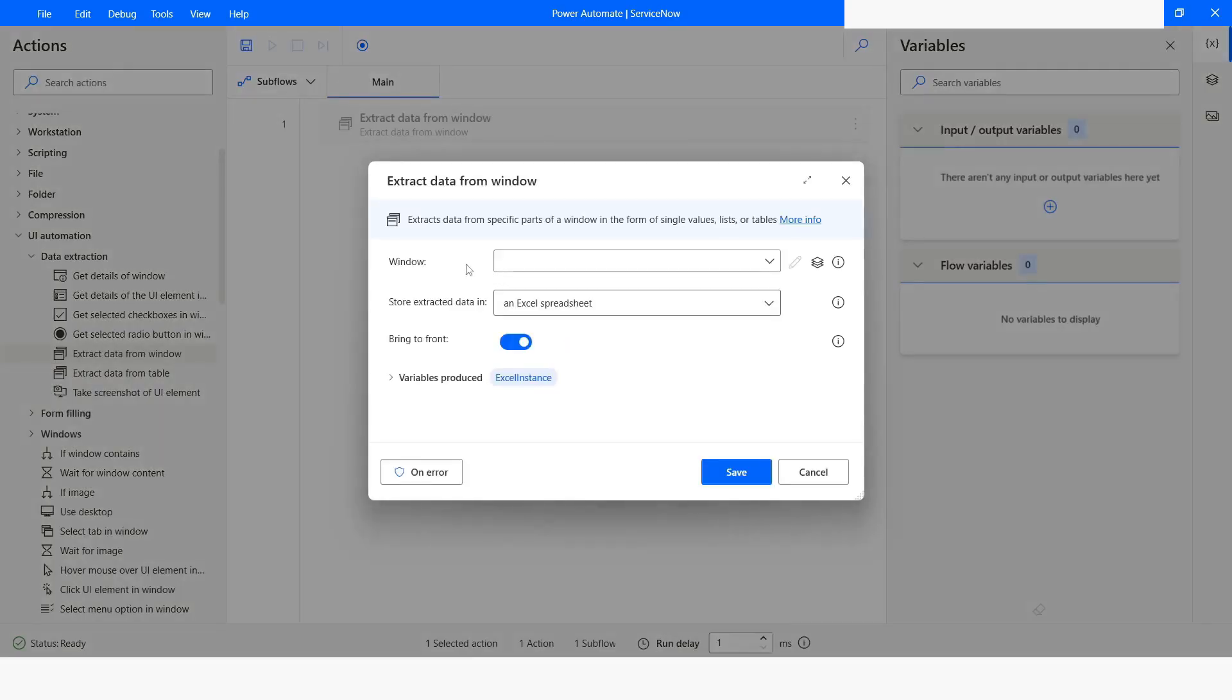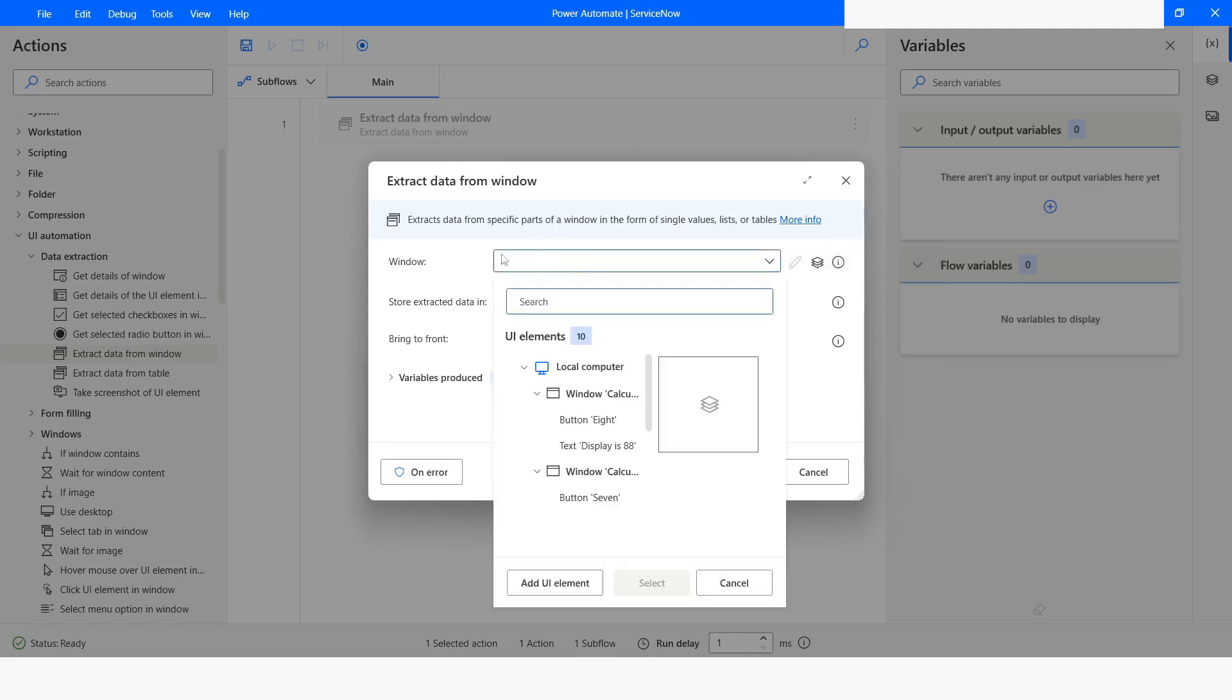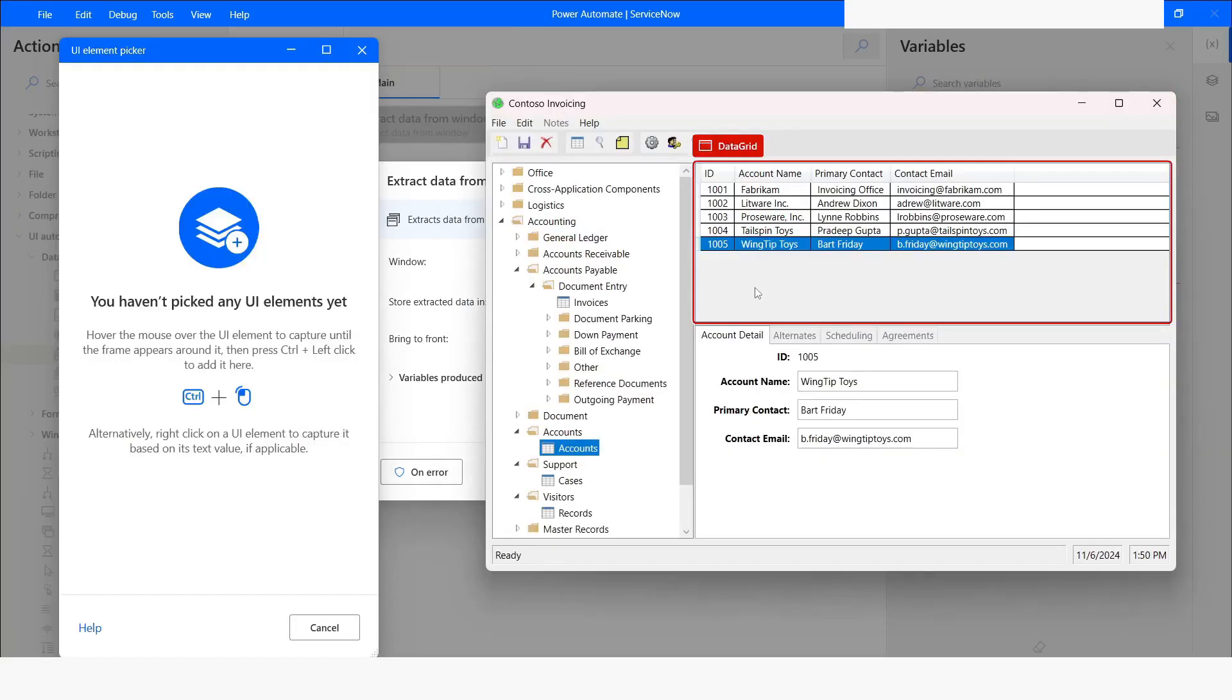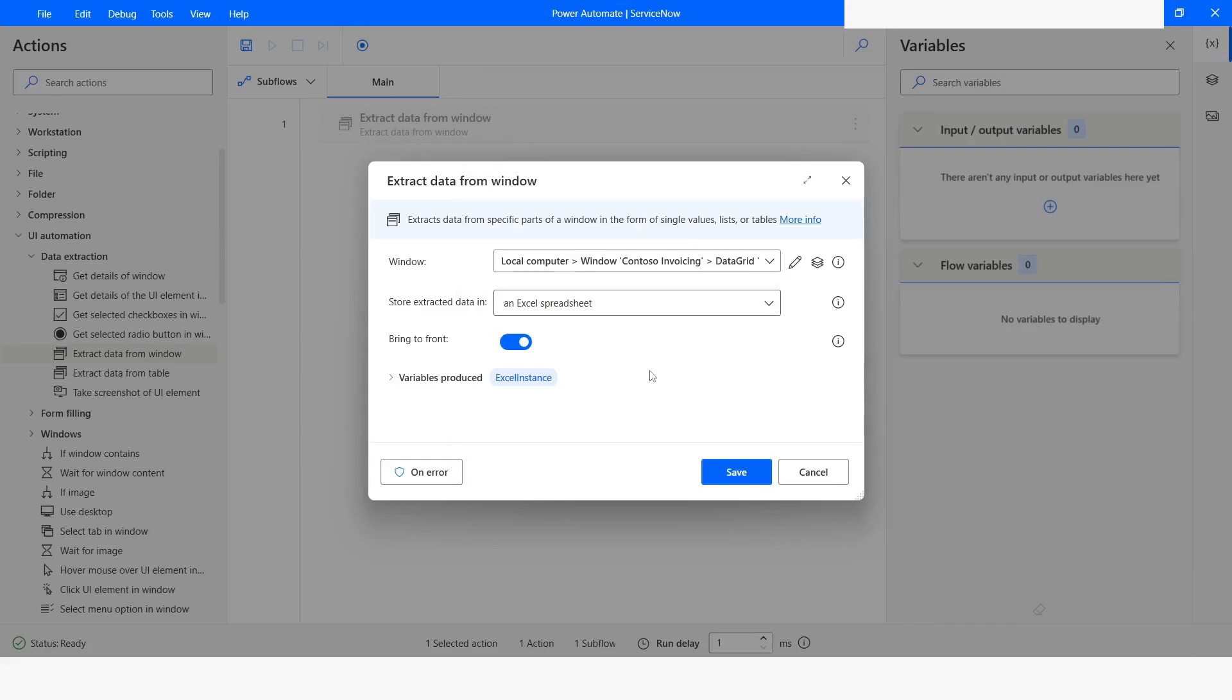First of all, I will use this action to showcase the difference. I will click on this and then from here I will choose edge UI element. Now from here I will choose this section and press Ctrl left mouse click. You can see element has been captured.